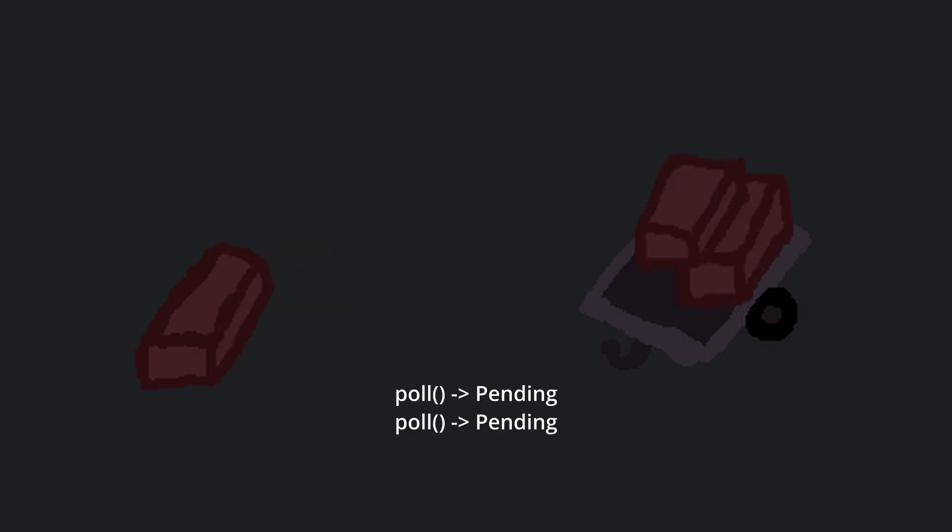Let's use the analogy of loading a pile of bricks onto a trailer. Every time the poll method is called on the future, we spend some time putting bricks on the trailer, until the job is completed. So, what is cancellation of a future?